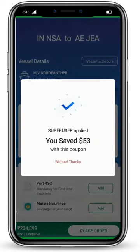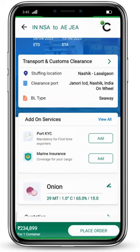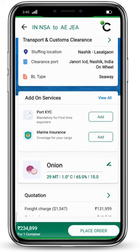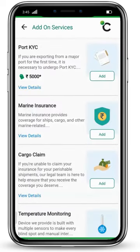If you are a super user, you have saved $53 on this booking. When you scroll down, you will see the option of add-on services. Click on 'View All' to explore them.